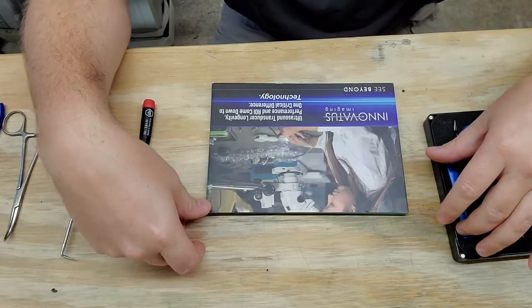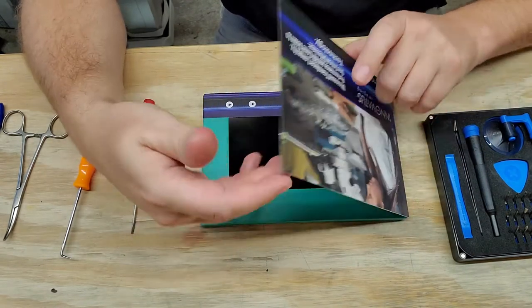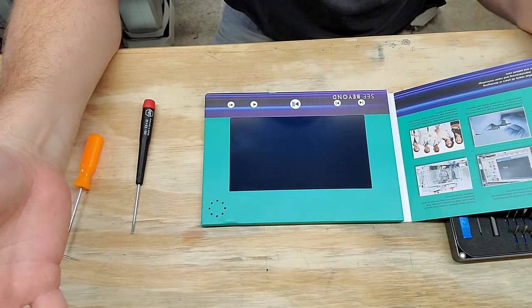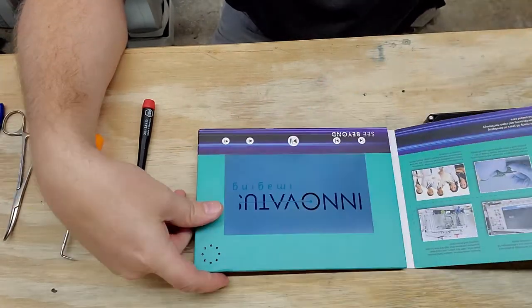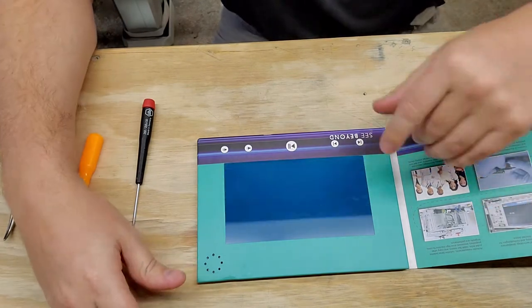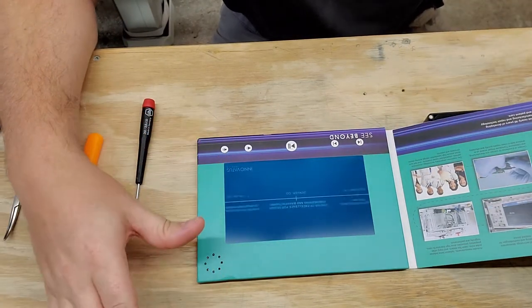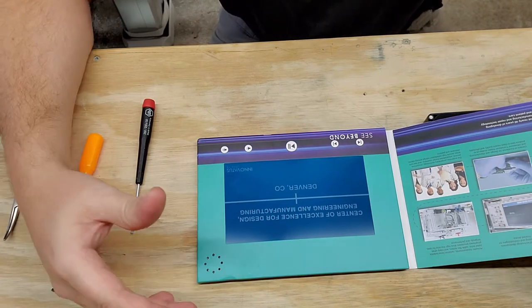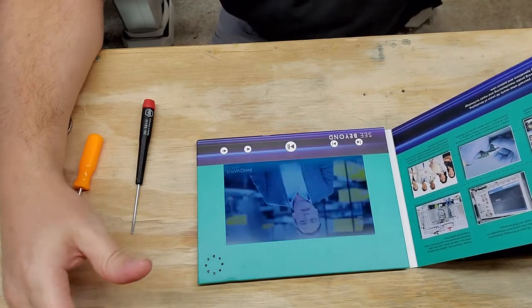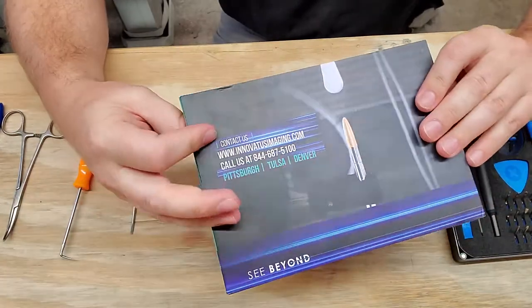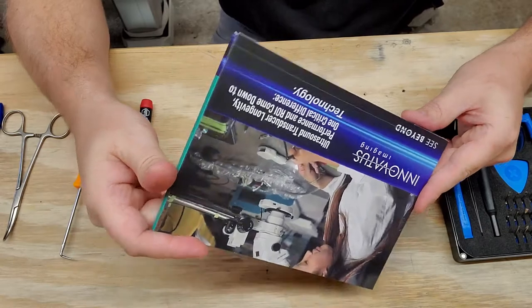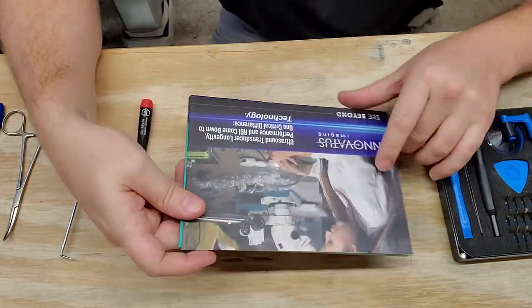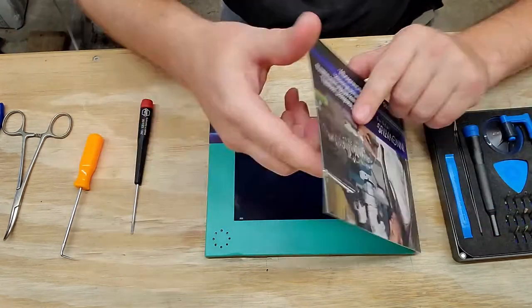Alright guys, I have the Innovatus Imaging video centric pamphlet. I tell you what, this is one of the coolest ideas I have ever seen come out of a trade show. But as with everything, I need to know how it works. It's got an excellent message and I watched the entire thing several times over. What an effective means of communication. But guys, people are asking, how does it work? How does it know?